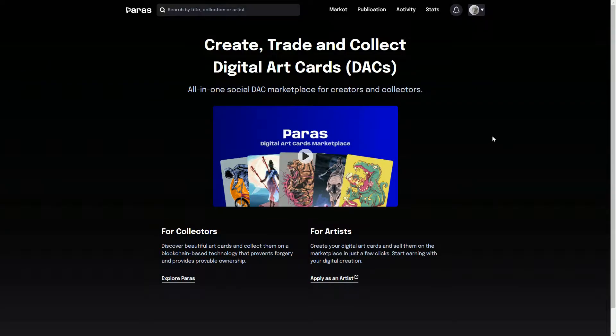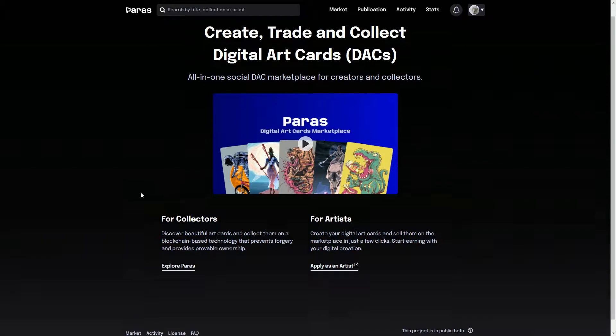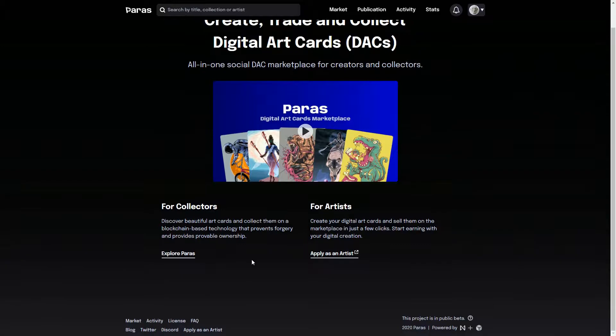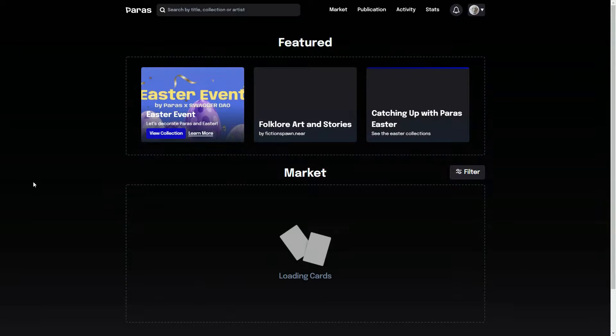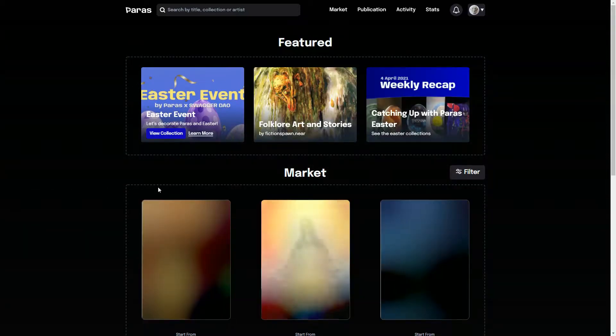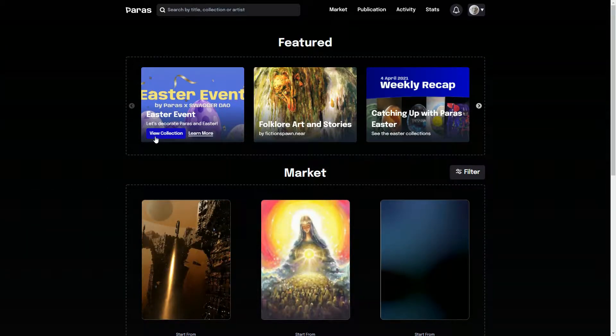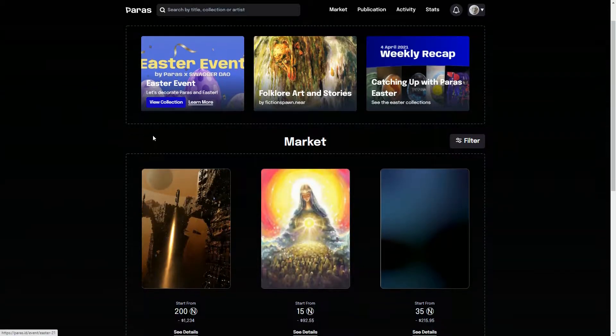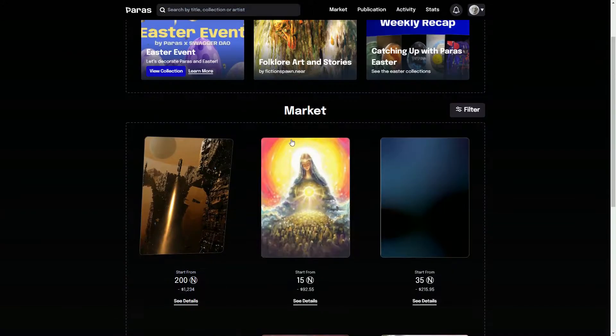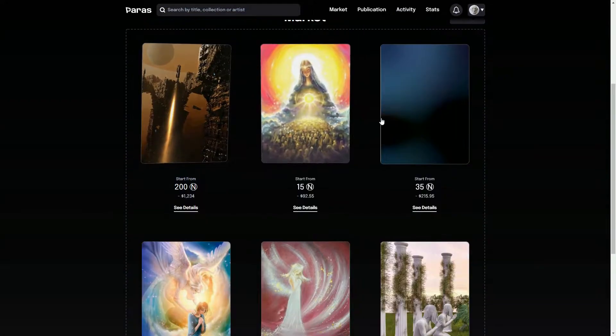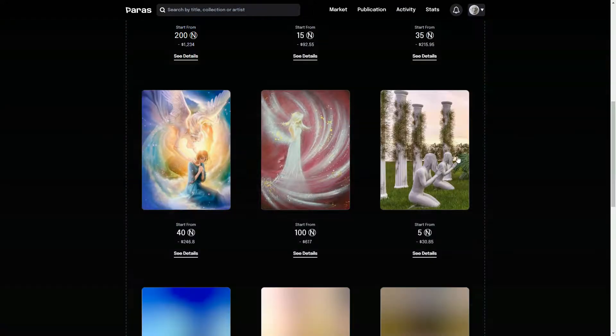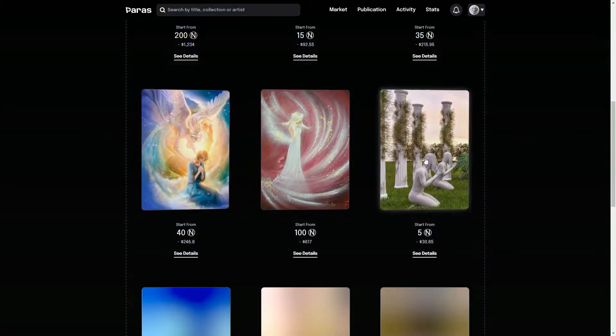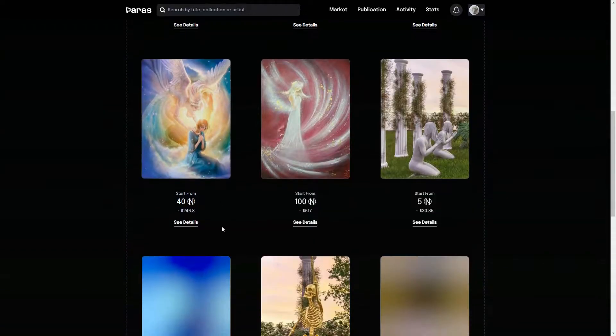So as we're here, let's just have a quick look at some of the dApps on NEAR. This is the Paras kind of NFT marketplace. They don't call it NFT, they call it digital art cards. We can just have a quick look and let's see what's going on there. Obviously NFTs are a big thing on certainly on Ethereum and every blockchain, so we're starting to see now similar sort of things. This is just one of the marketplaces, I guess one of the better known ones.